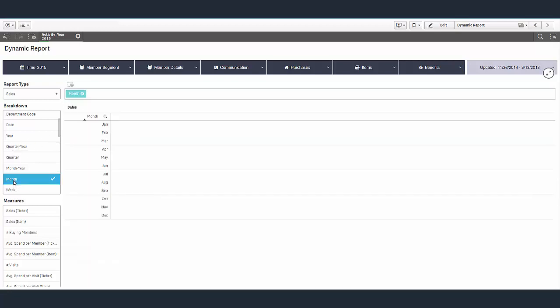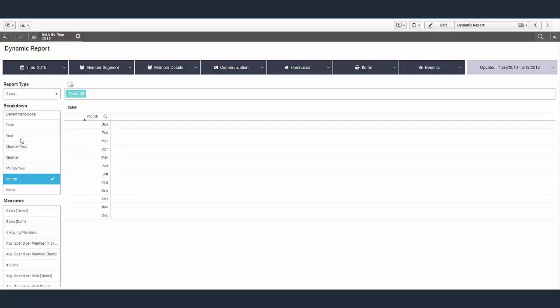Now there's a difference between filters and breakdowns. Many of the same attributes are available from both. The difference is that I can choose a specific value like a specific year from the filter, such as 2015, and only show data for that year. If I choose a year from the actual breakdown, then it'll just show me all the data but break it down by year in the report.